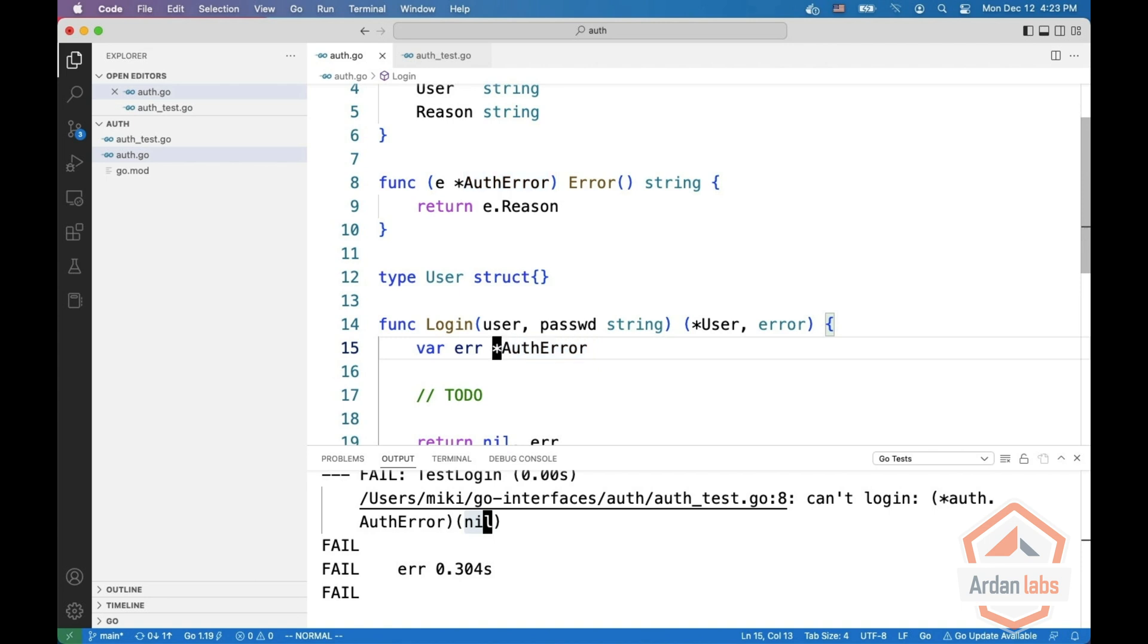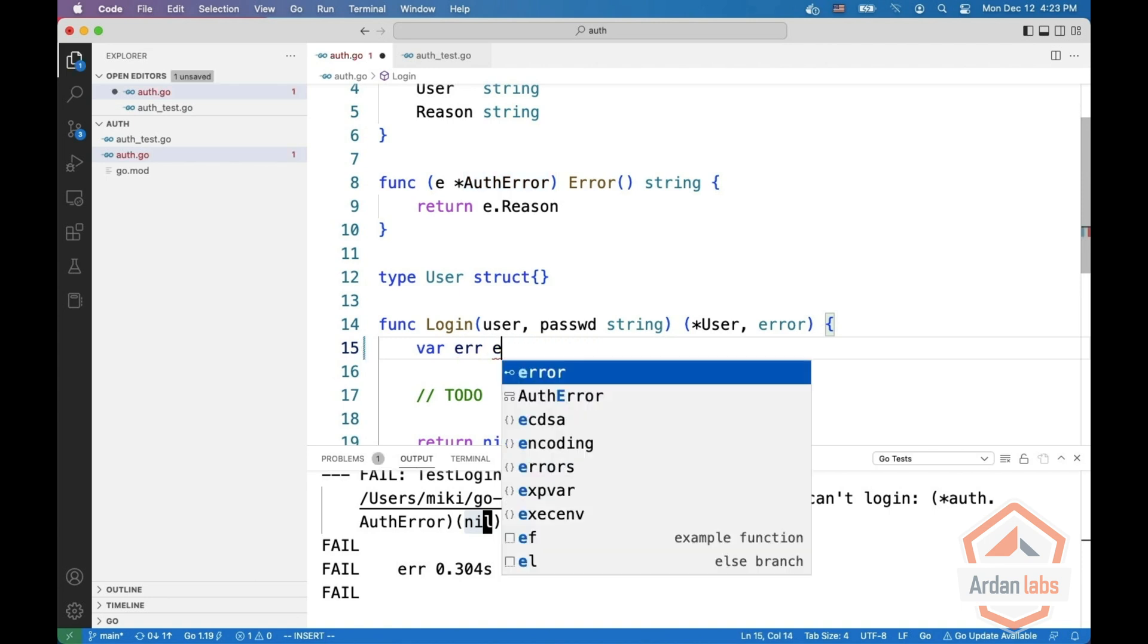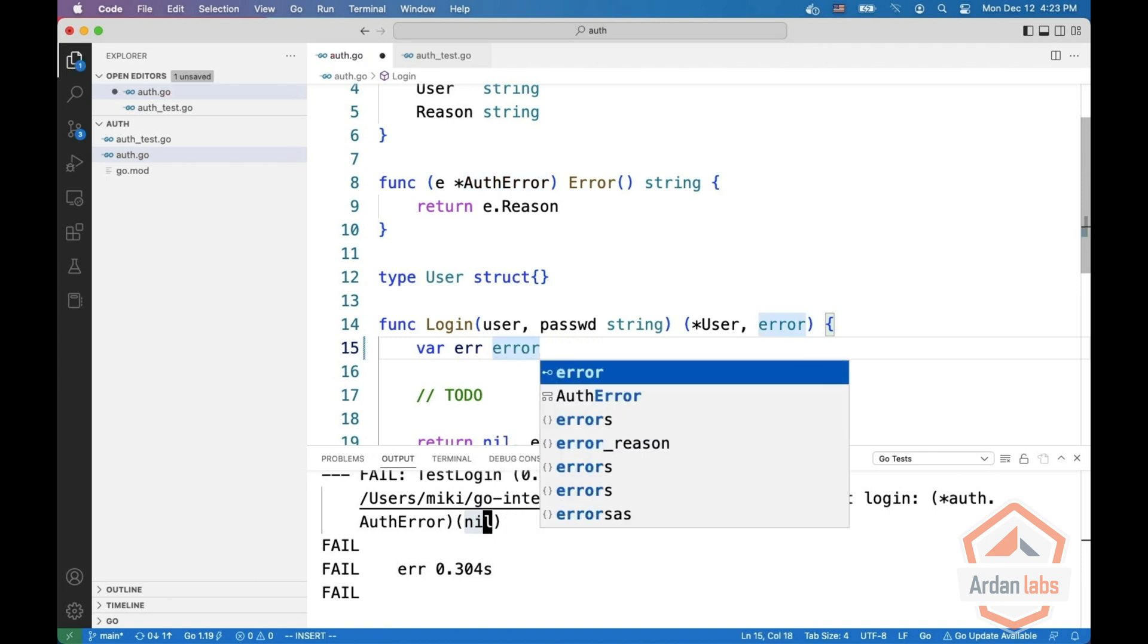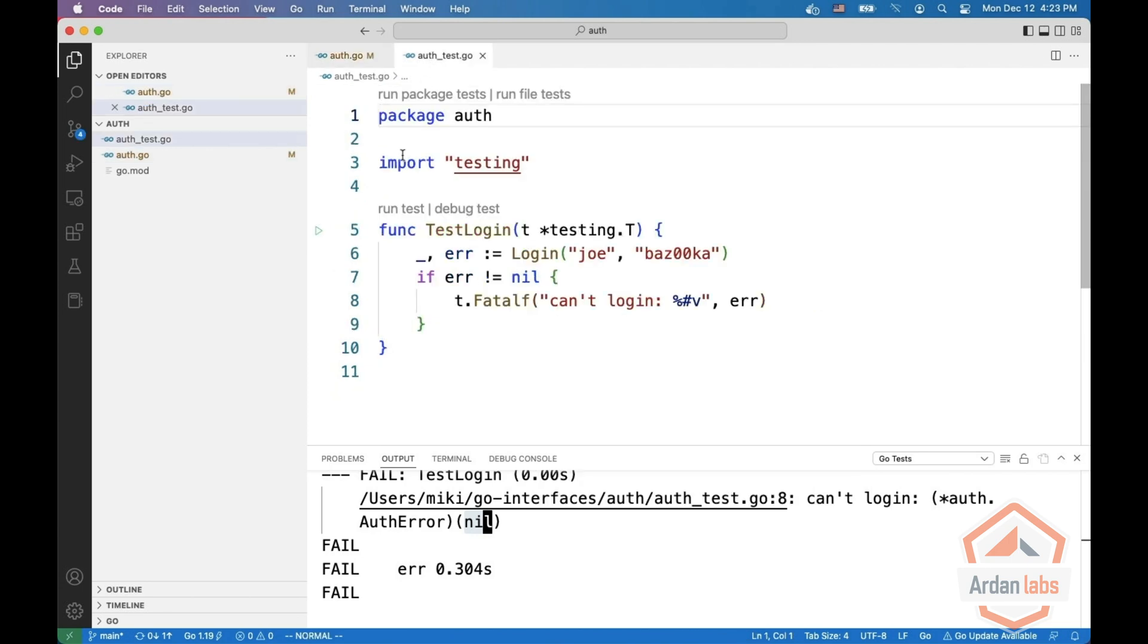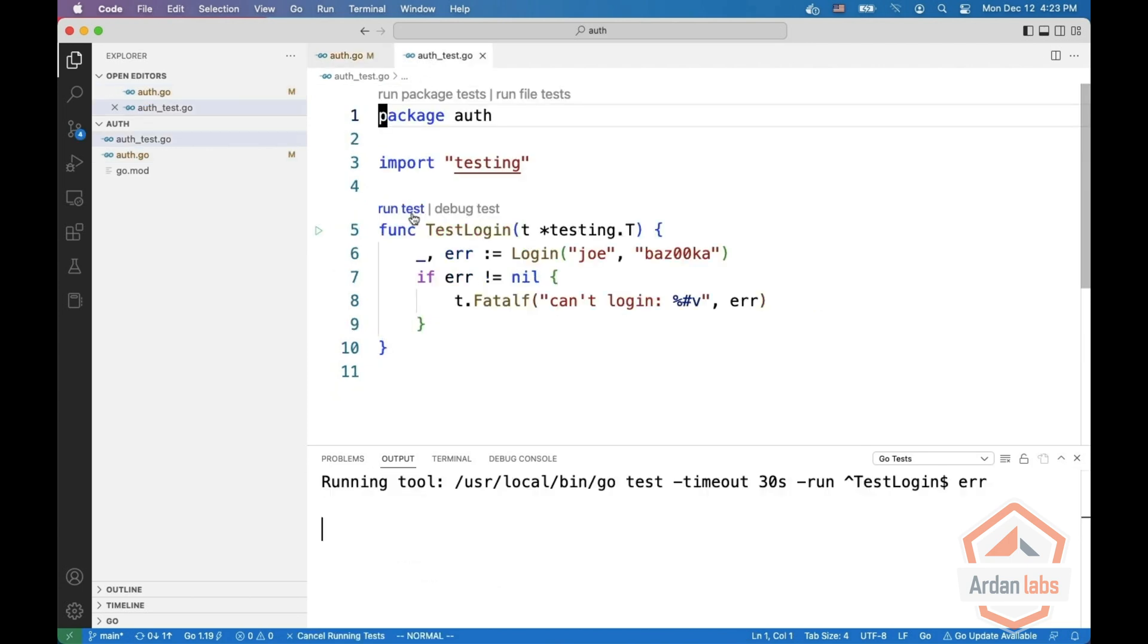To fix that, it's really easy. Just change the type to an error. And now if you're going to run the test, it is going to pass.